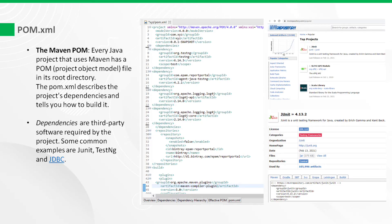The Maven POM.xml. Every Java project that uses Maven has a POM file in its root directory. The POM.xml describes the project's dependencies and tells you how to build it. Dependencies are third-party software required by the project. Some common examples are JUnit, TestNG, and JDBC.